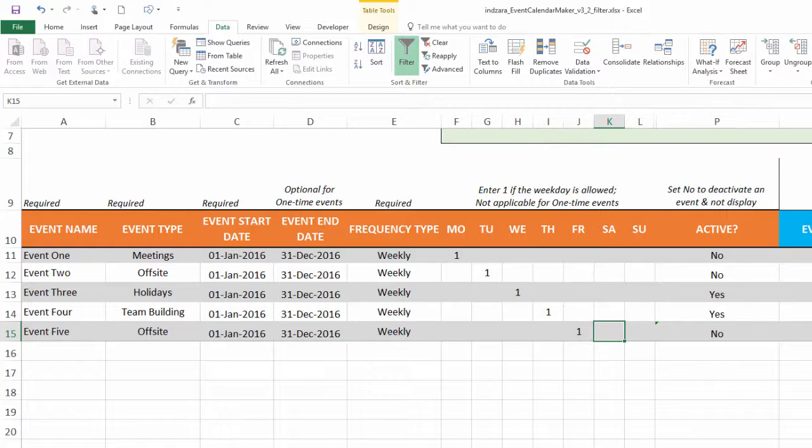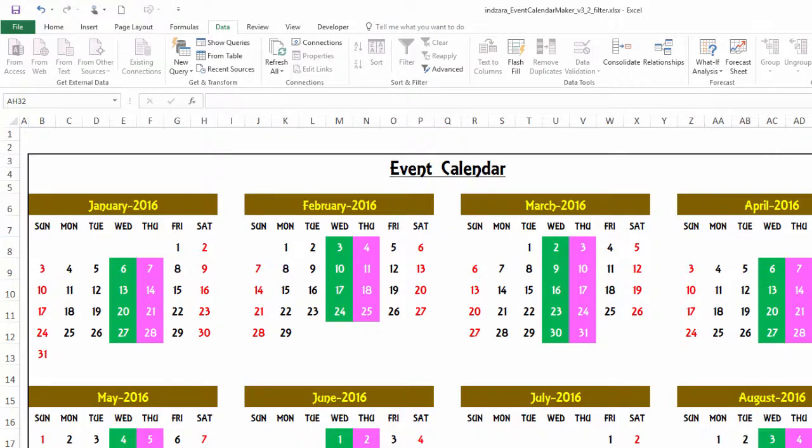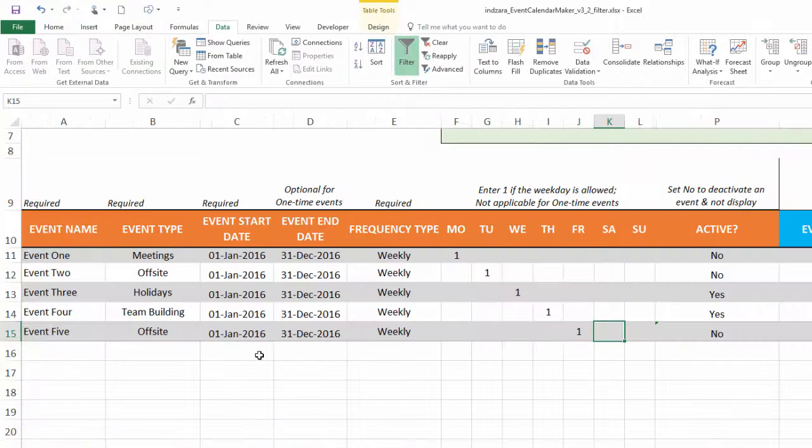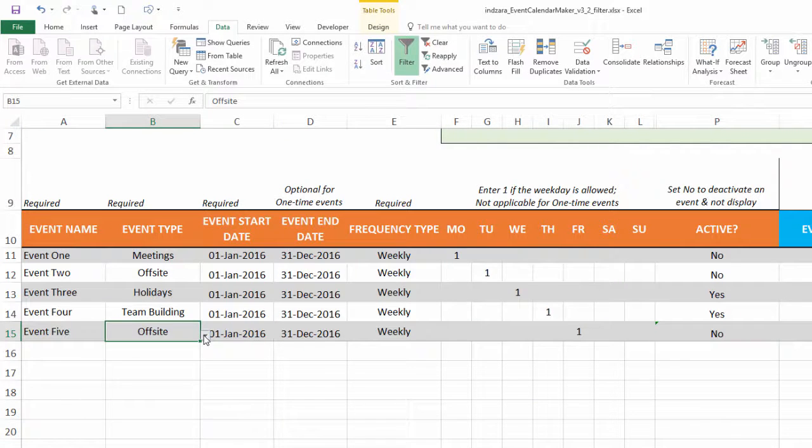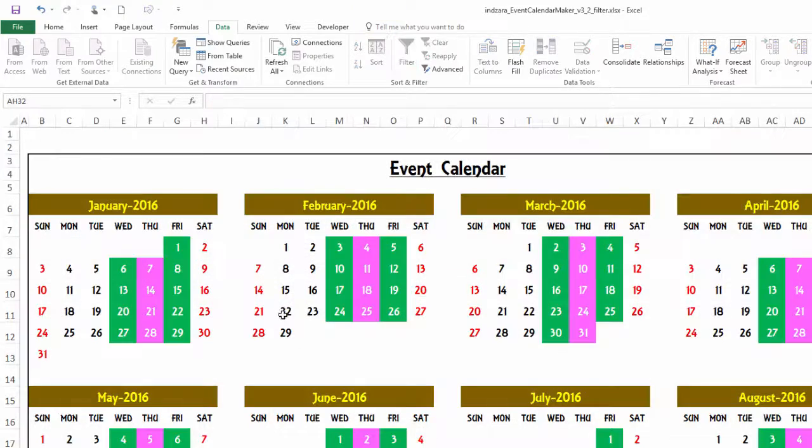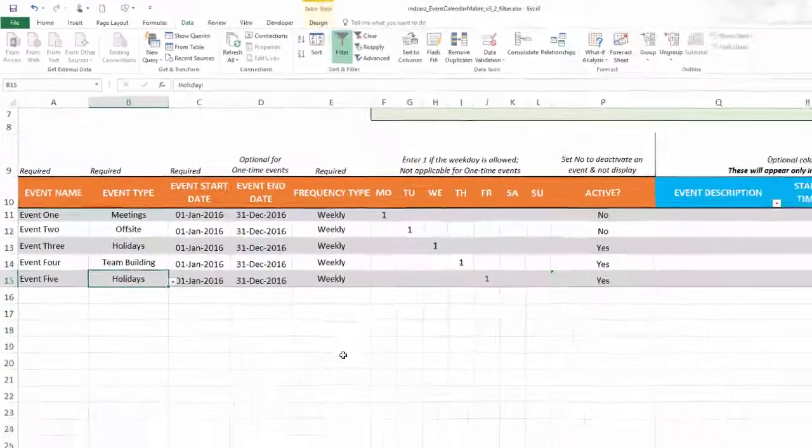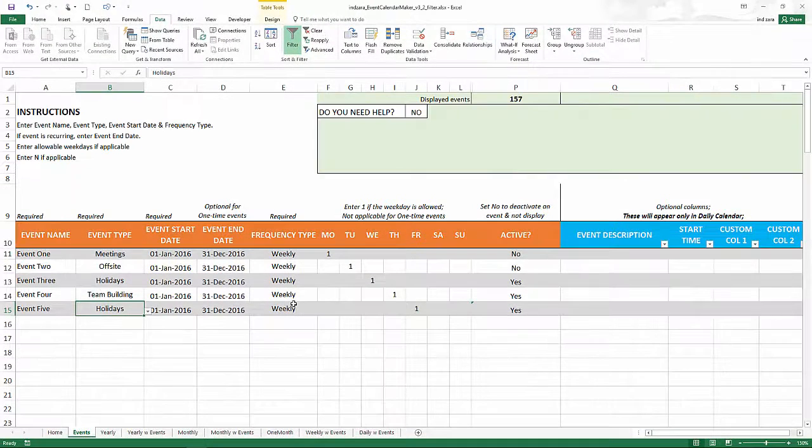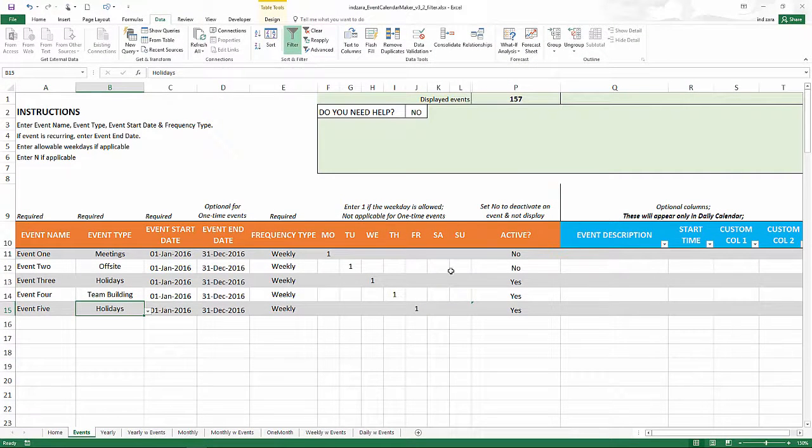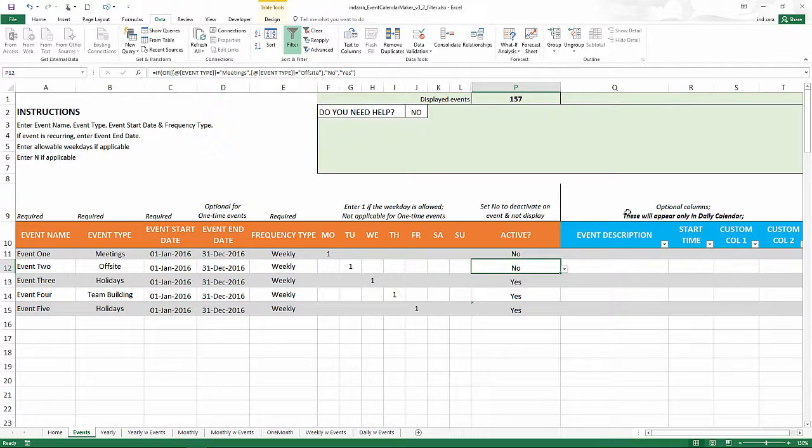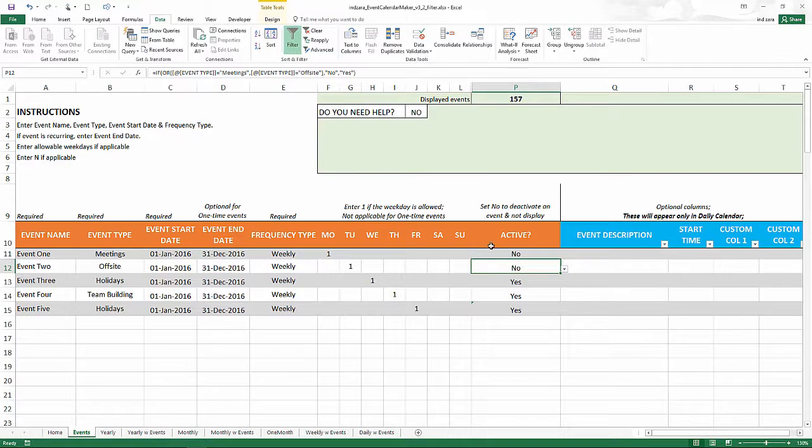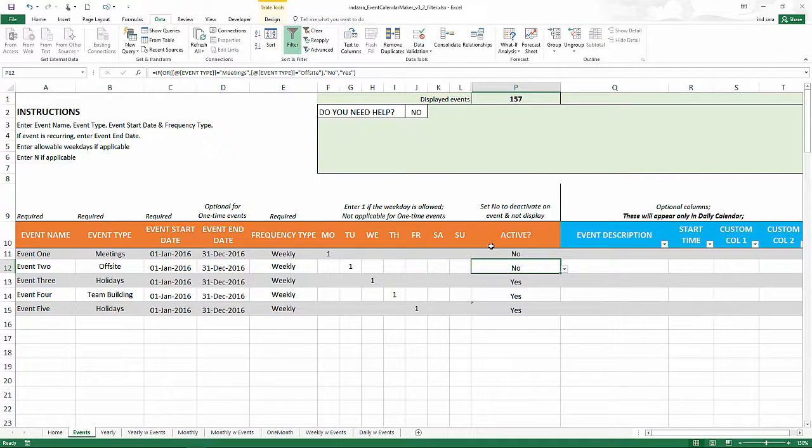But when we go there, Fridays will not be highlighted. That's what this is. But let's say if I change this to a holiday, now you see the holidays being colored with green. So this is how the template works, and the active field could be used for this purpose. That's what I wanted to cover in this video.